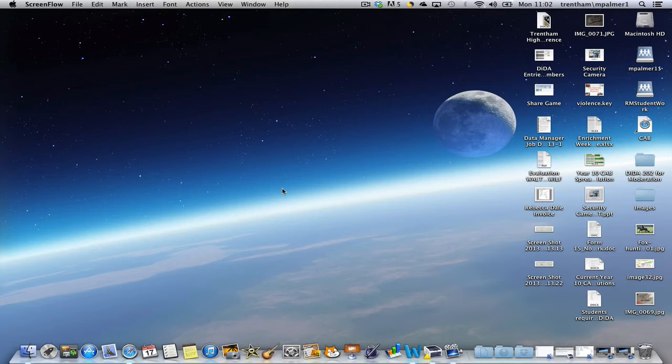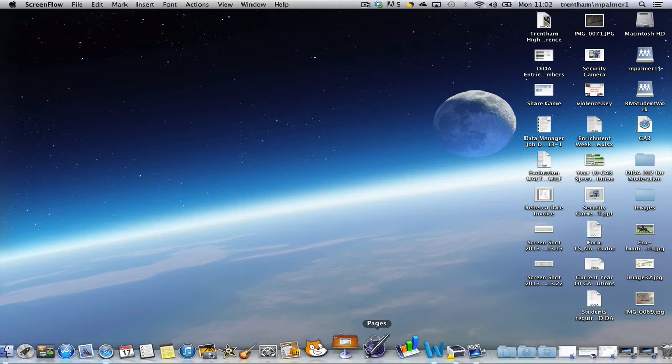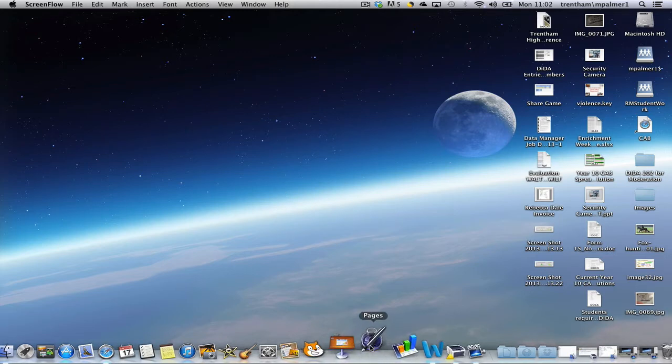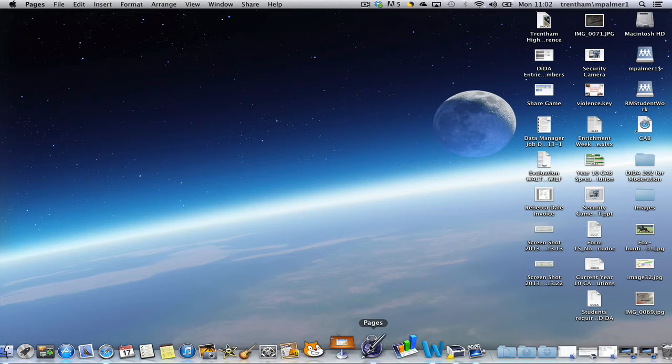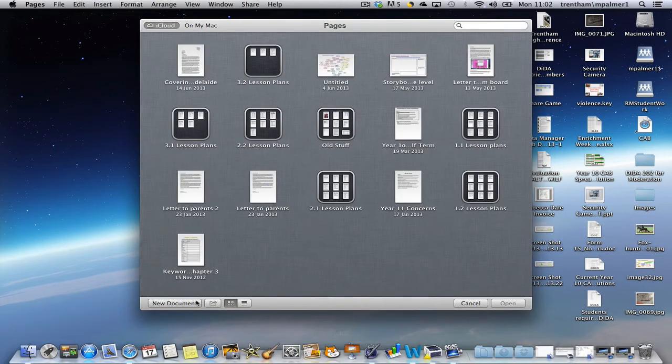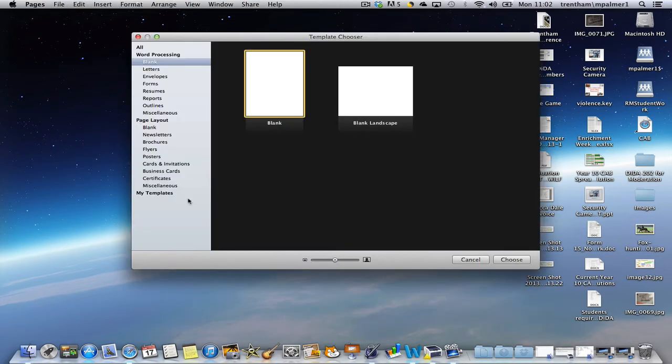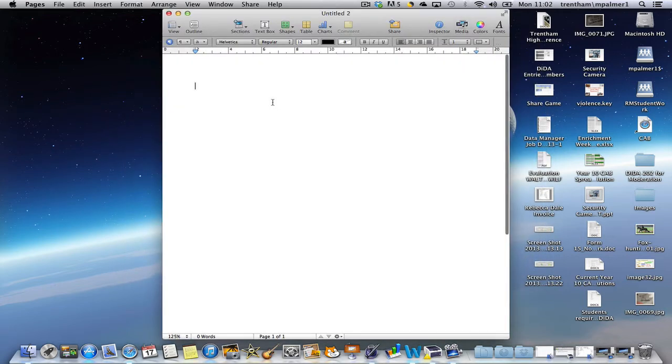To start off this survey I'm going to open up Pages and select a new document. I want a blank document and I'm going to choose the portrait option.